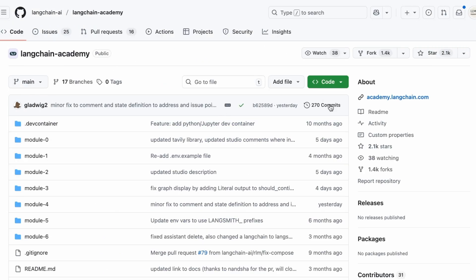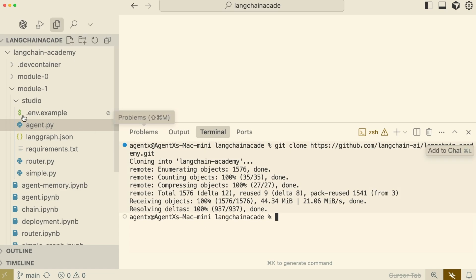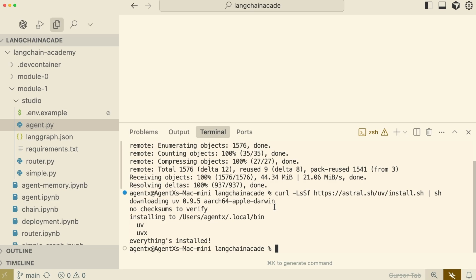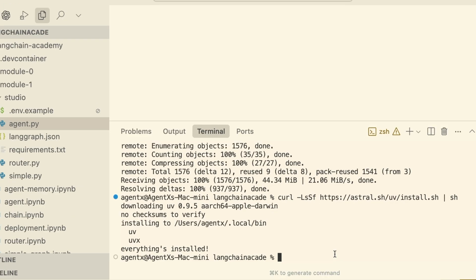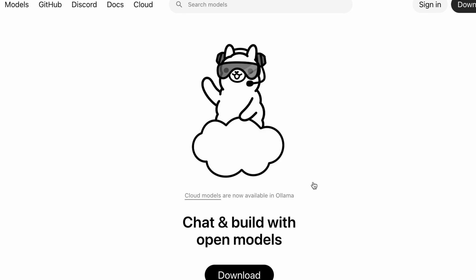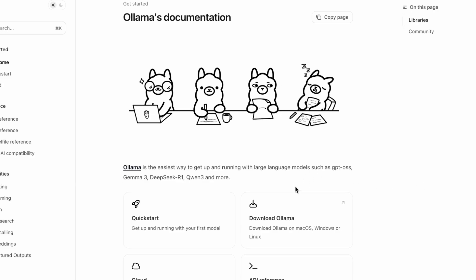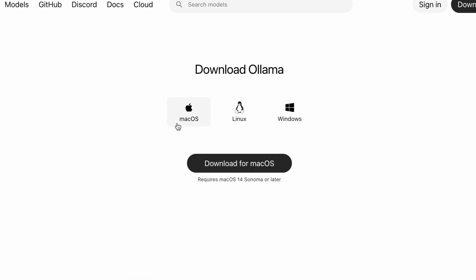The first thing you'll need is the course material from the LangChain Academy GitHub repository. Next, we need to install UV. To run large language models locally, we're going to use a fantastic tool called Ollama. Ollama makes it simple to download, install, and run powerful open-source models right on your own machine.